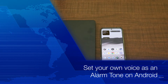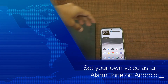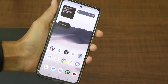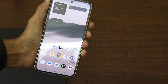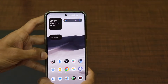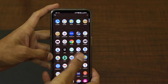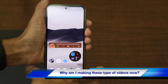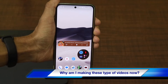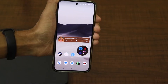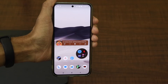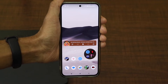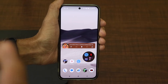Hey guys, welcome back to the channel. Today I'll be telling you how you can set your own voice as an alarm tone on Android smartphones. Videos where we give important tips for your smartphones or tech in general are the ones liked by most of our audience, so I'm doing that kind of video. These tips and tricks videos are like an evergreen kind of content.